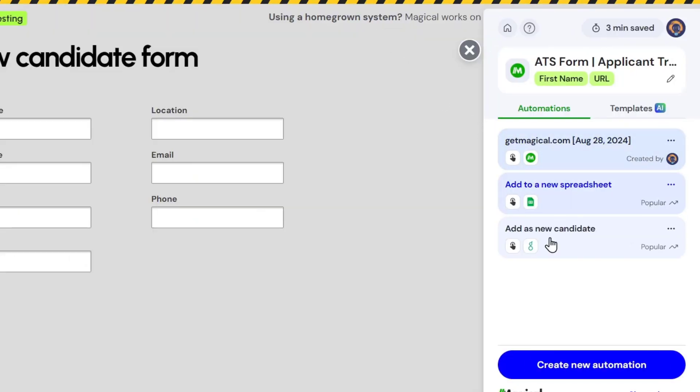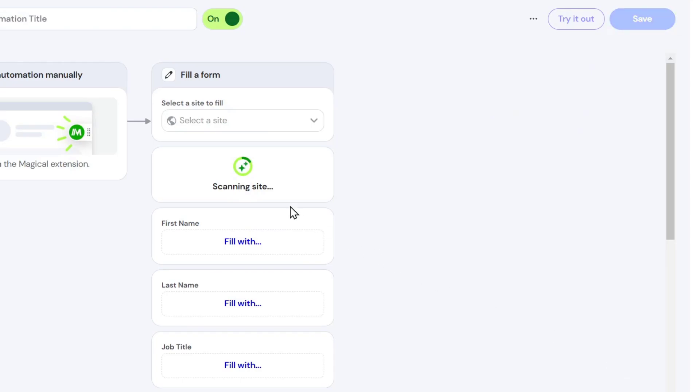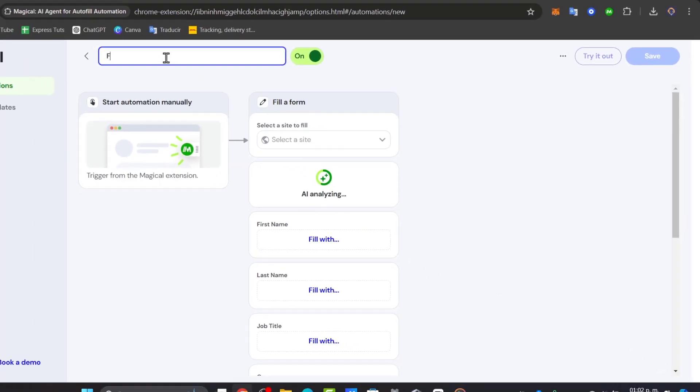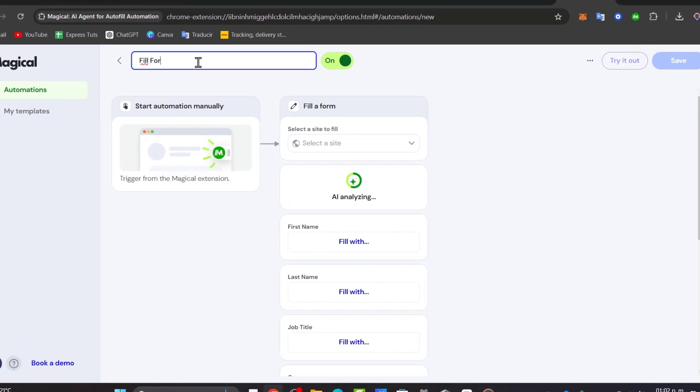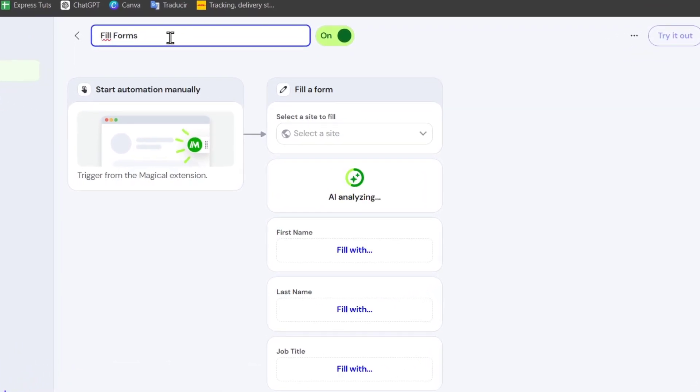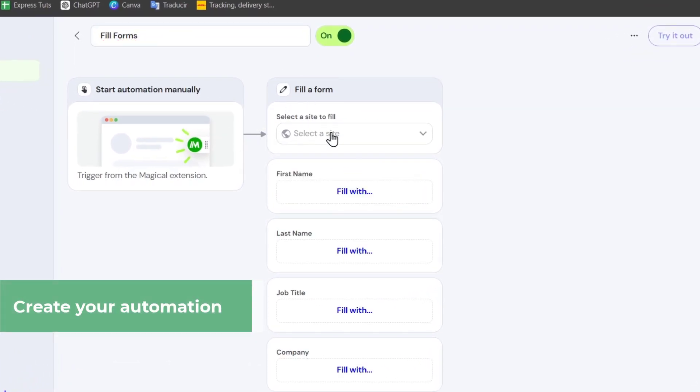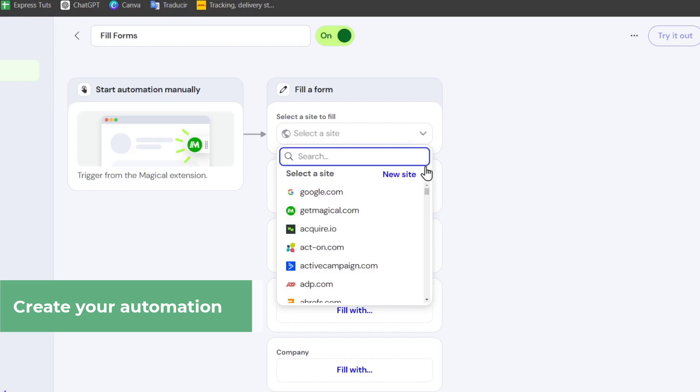I'm going to go back here into my forms and go for 'create new automation'. In the upper side, let's go for automation title. Let's go with 'fill forms'. It says fill a form, select a site to fill.